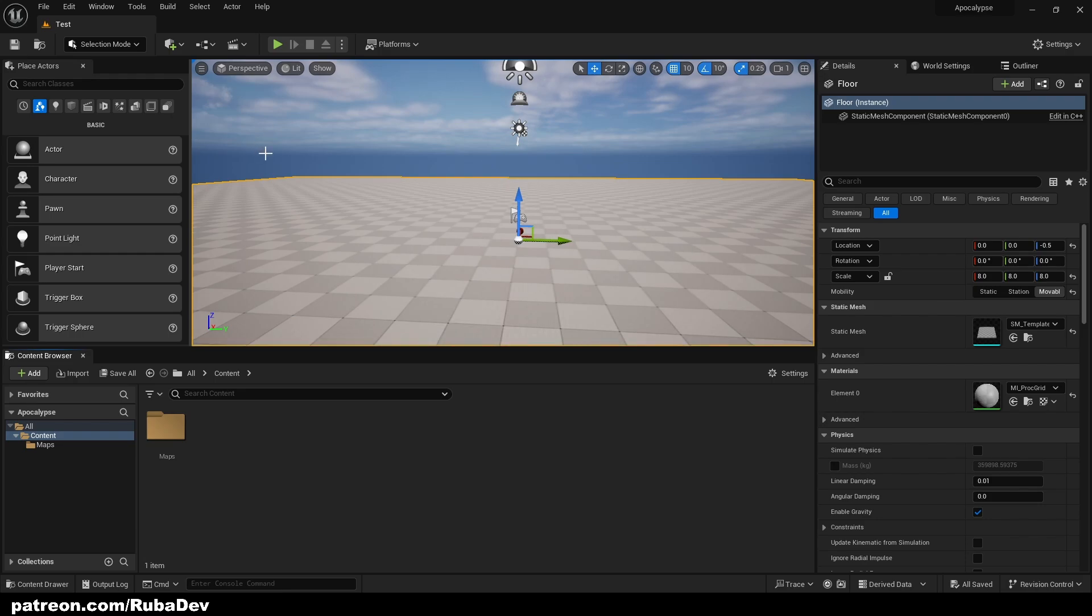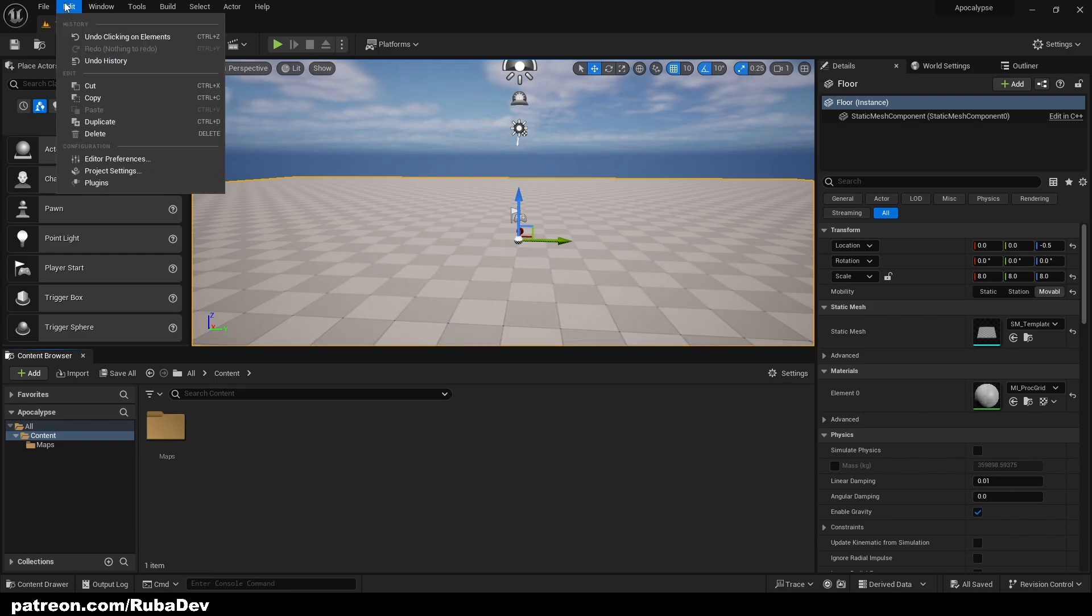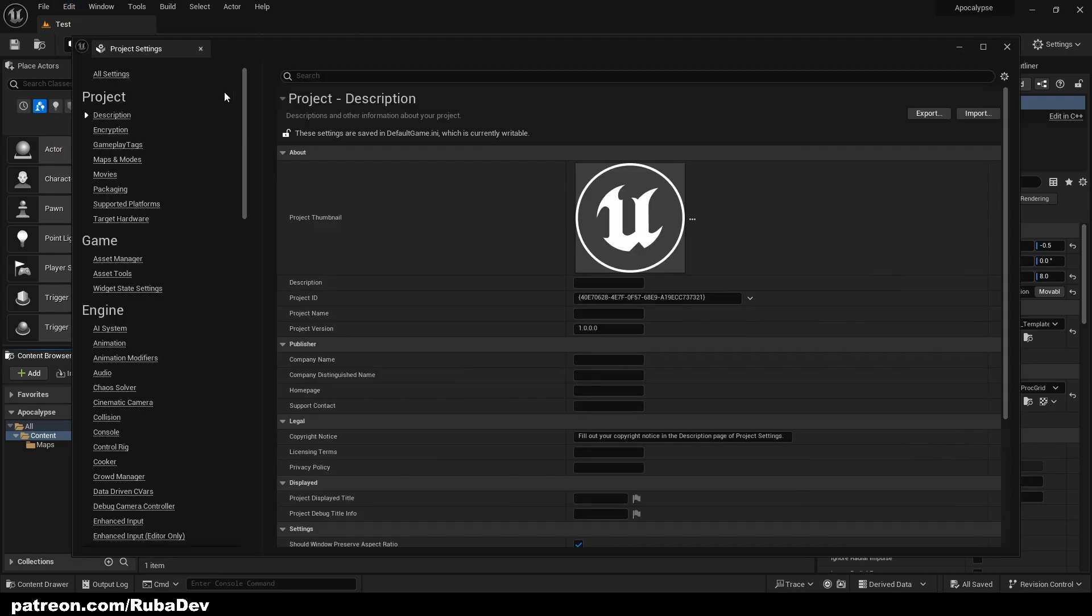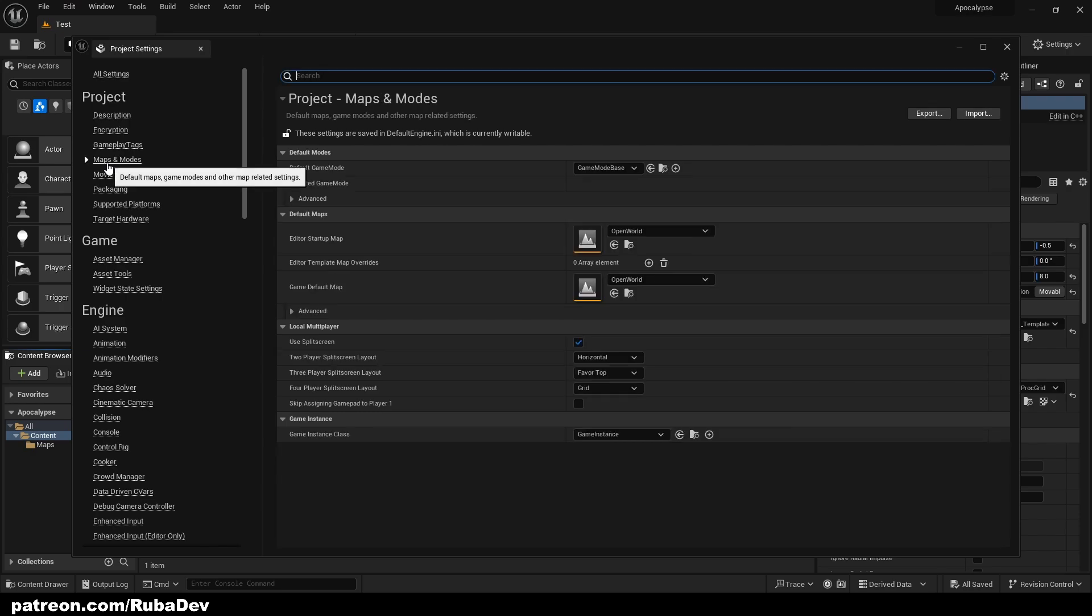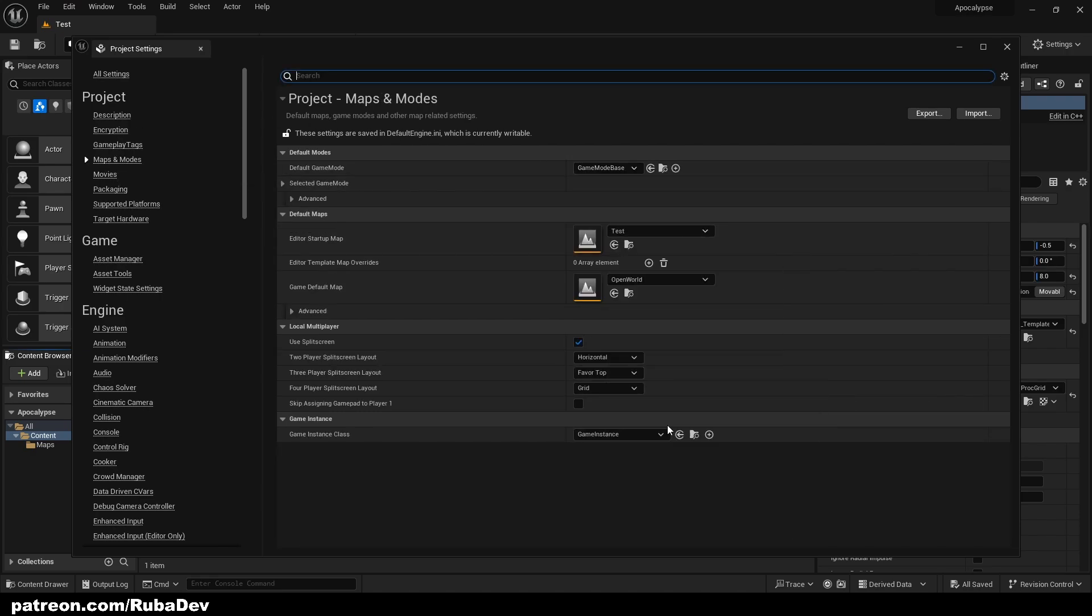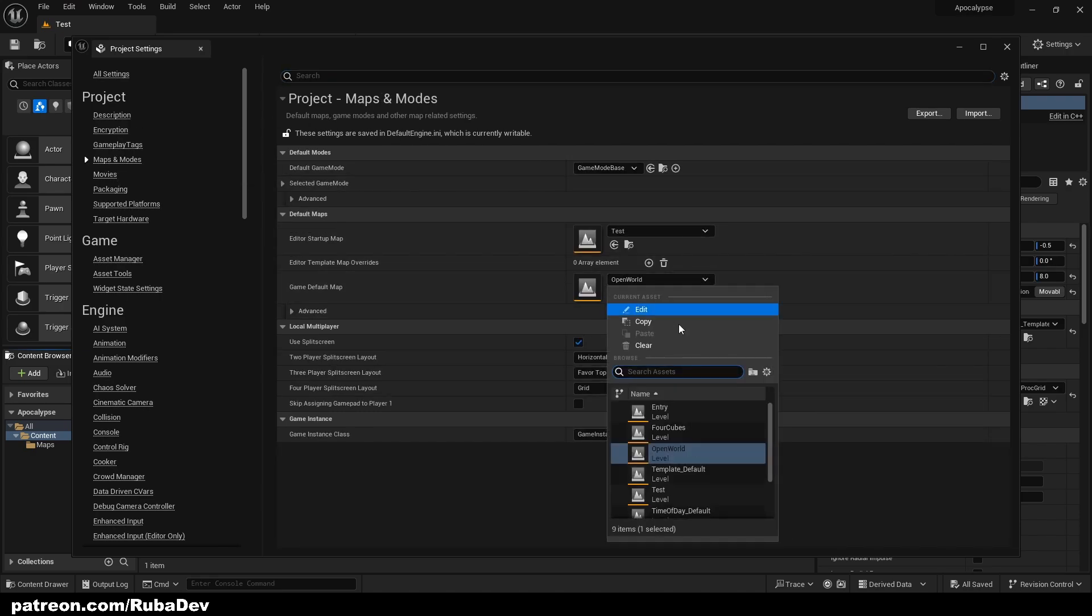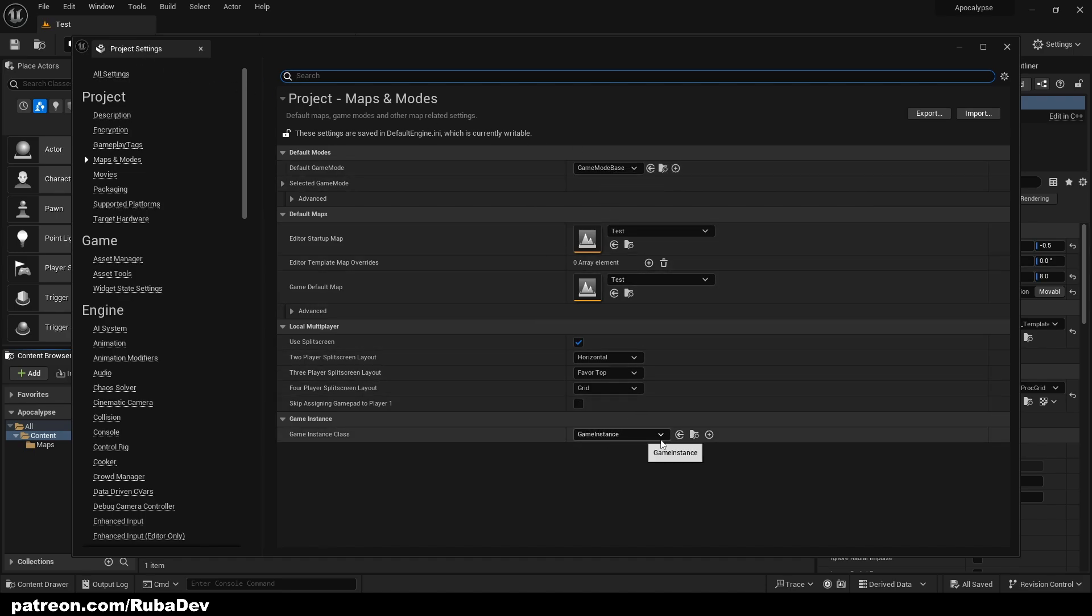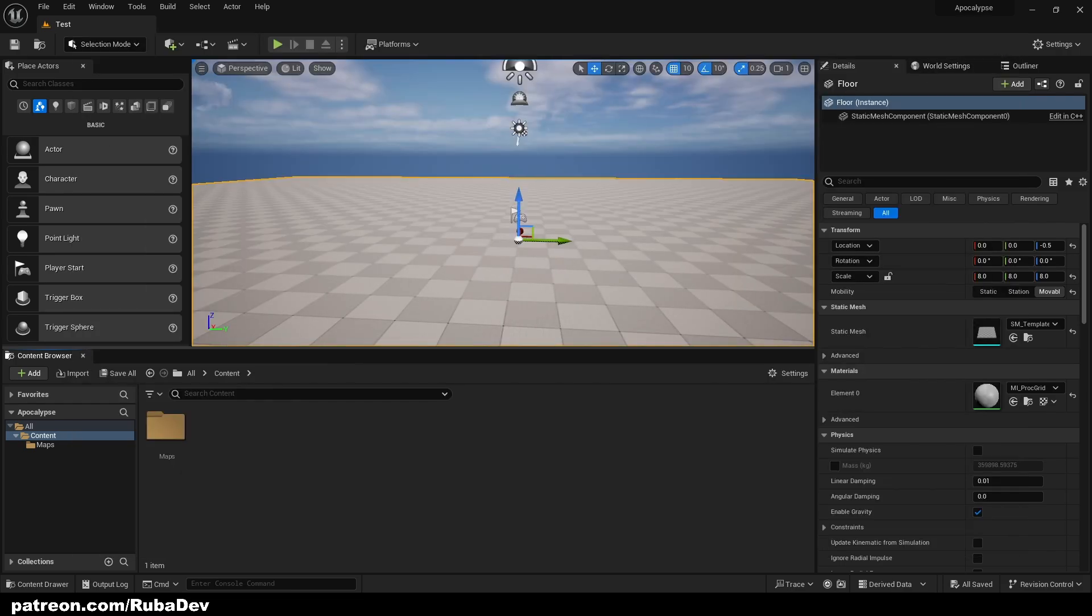Next thing that we want to do is we are going to go to the Edit Project Settings, Maps and Modes, and our editor startup is going to be test and also game default map is going to be test. As you can see we have game mode base here and we have game instance and this is what we're going to be creating today. So everything is set up.